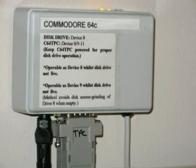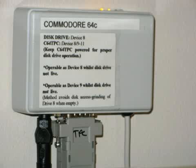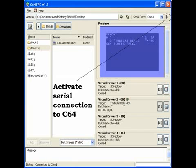Once the hardware and software have been installed, operation is simplicity itself. All you need to do is activate the relevant virtual disk drives and drag and drop the disk images, for the Commodore 64 to be able to access these disk images in the conventional fashion.